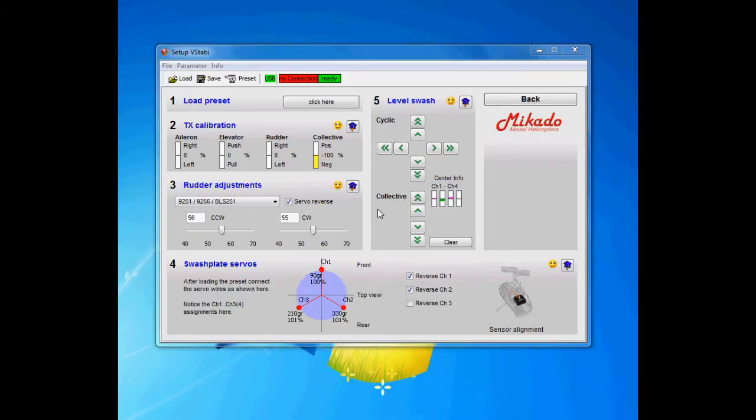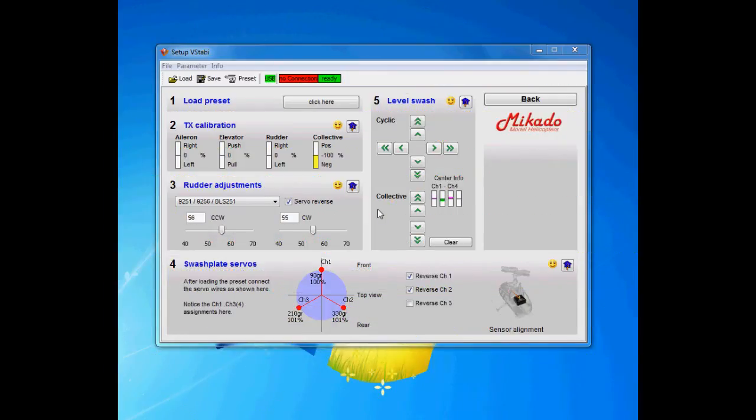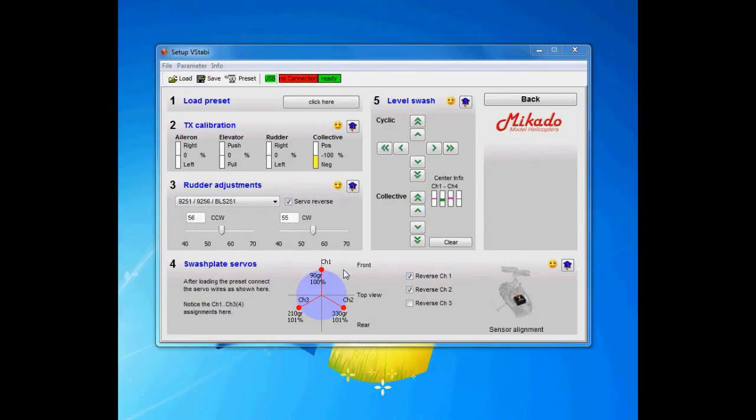As you might remember, I said don't worry about the order of the swashplate servos because here in the program you see the real instructions for how you should mount the servos or which channel goes to the VBAR.